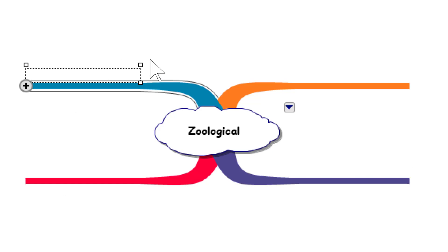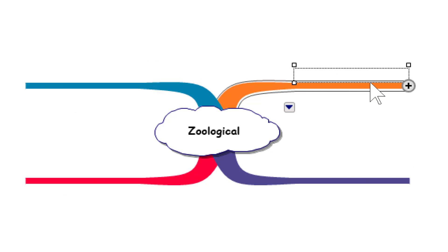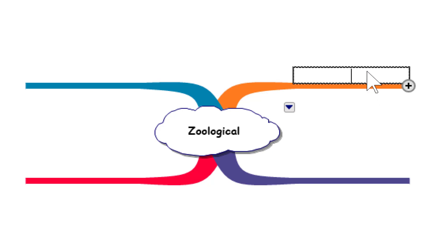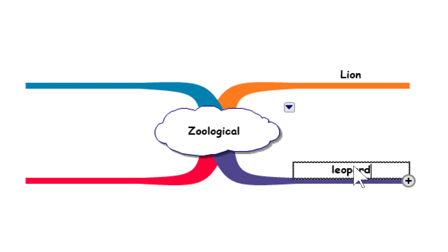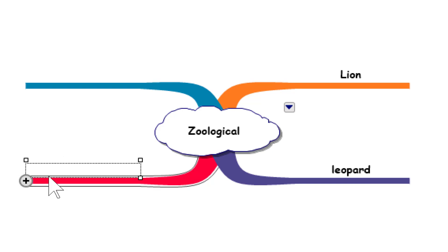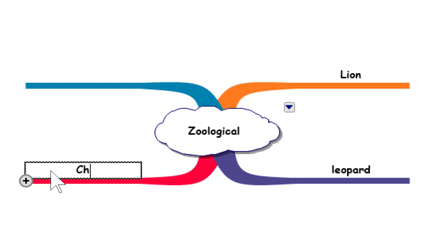When you're working with this, unlike the diagram view, you have to be careful in how you sync information. I'm going to type Lion, and I'm going to type Leopard.